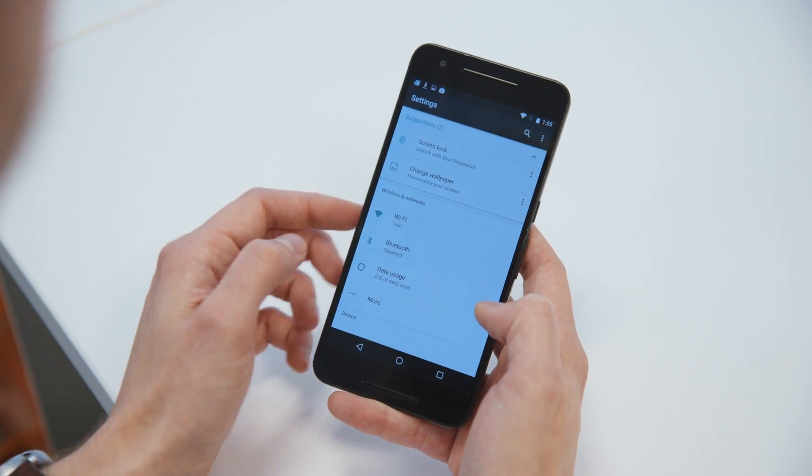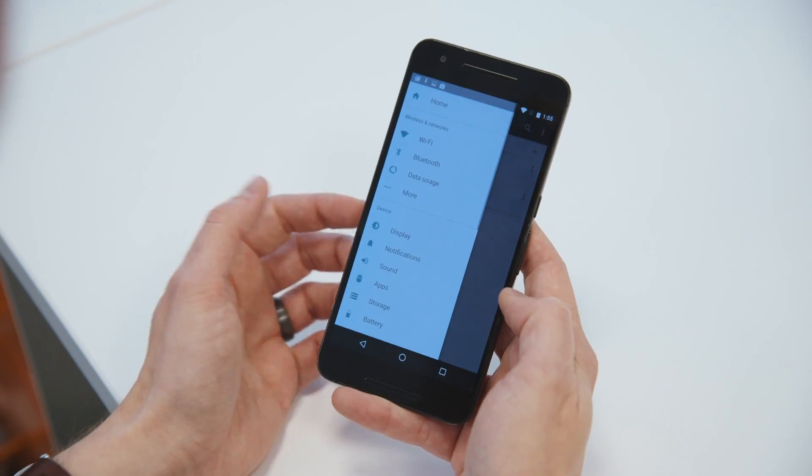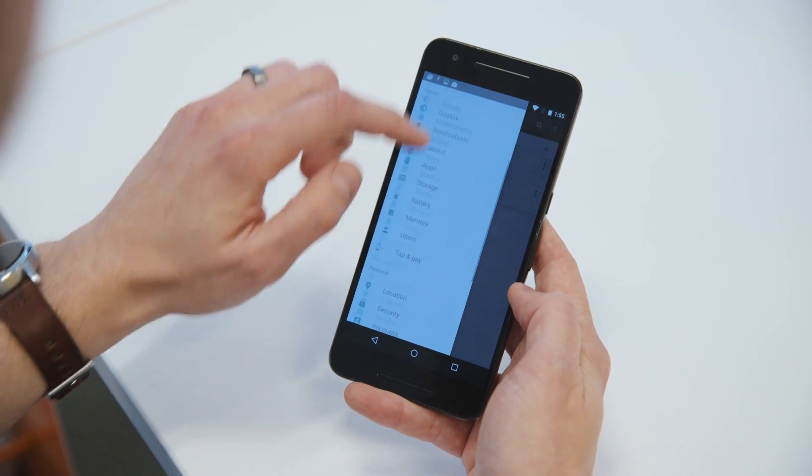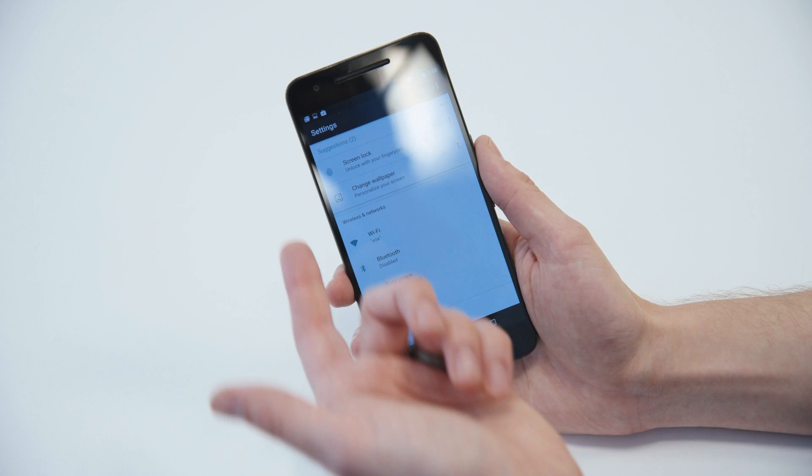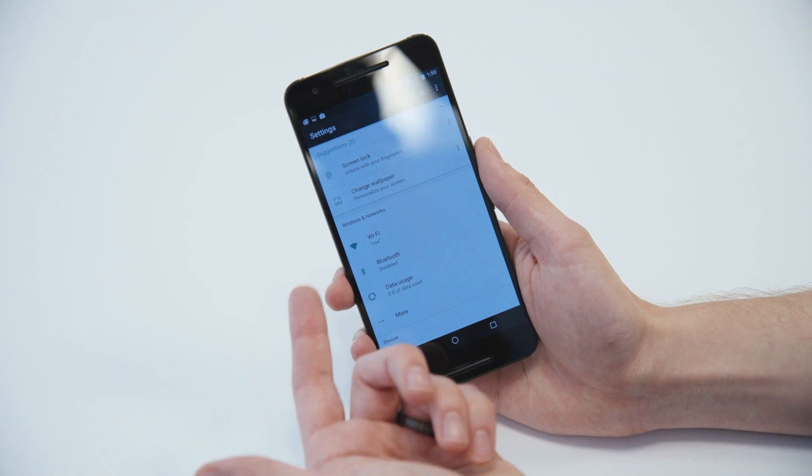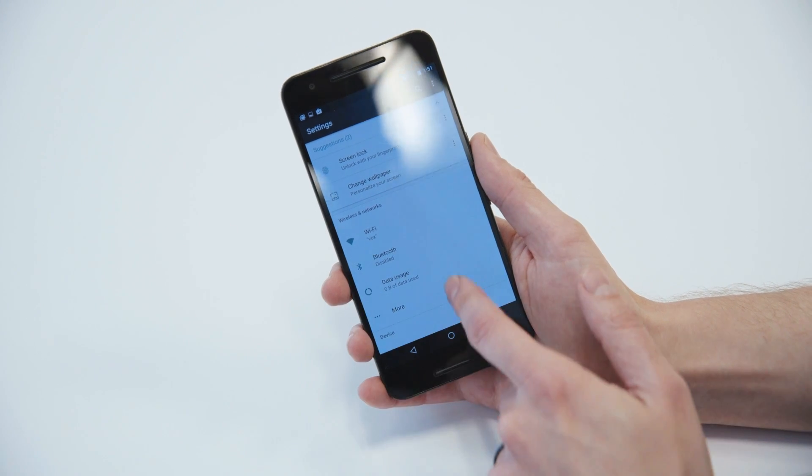It tells you what Wi-Fi network you're on, what is going on with everything here. It even gives you little suggestions if you want to set up a screen lock. You should change a wallpaper.